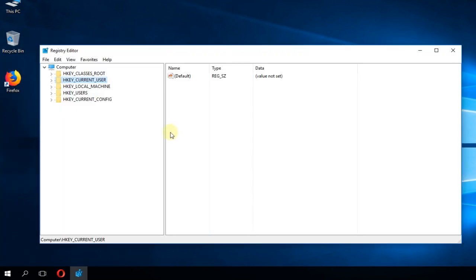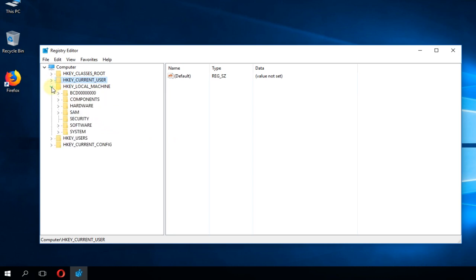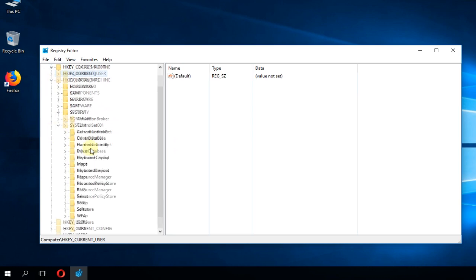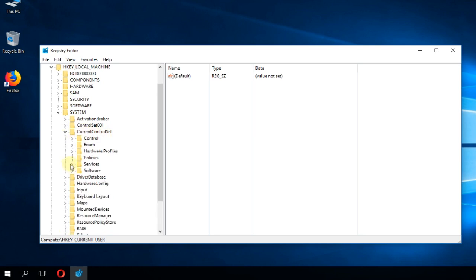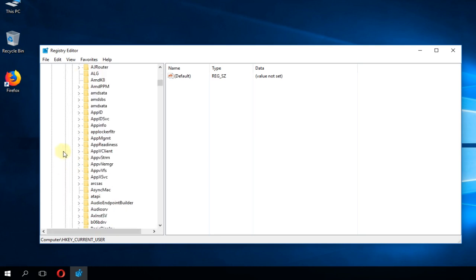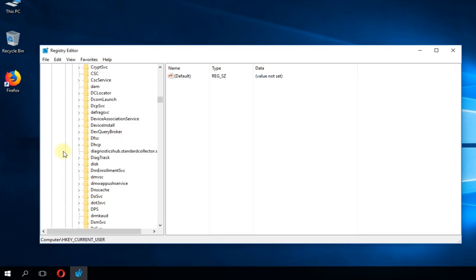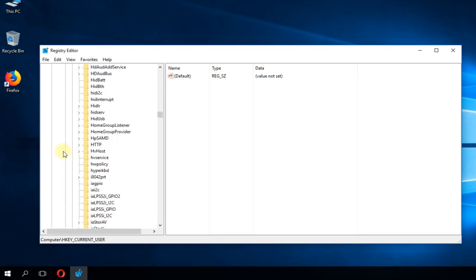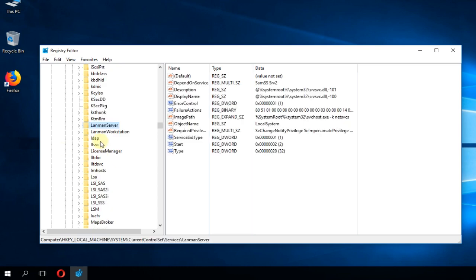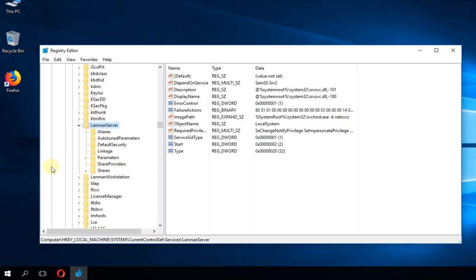Here you're going to have to go to HKEY_LOCAL_MACHINE, then go to system, then go down to current control set, services, then scroll down to the L letter and search lanman server. Expand that and then go to parameters.